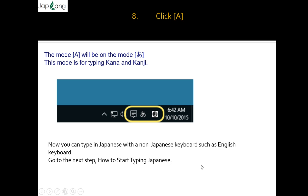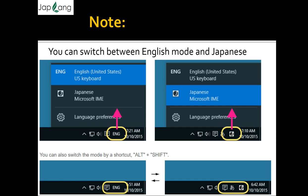You can switch between English mode and Japanese mode. If you have selected Japanese input mode but need to type something in English, you can always switch back. The shortcut to switch between English mode and Japanese mode is Alt + Shift. If you are writing in English and want to shift to Japanese mode, press Alt and Shift again. You can convert directly to Japanese mode, and pressing Alt + Shift again will take you back to English mode.